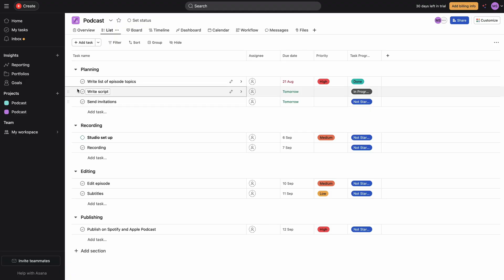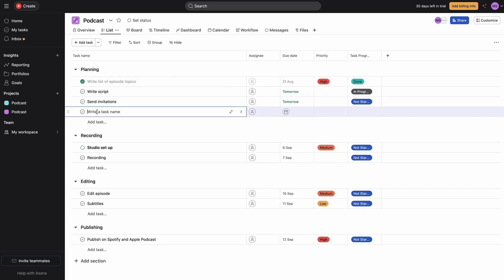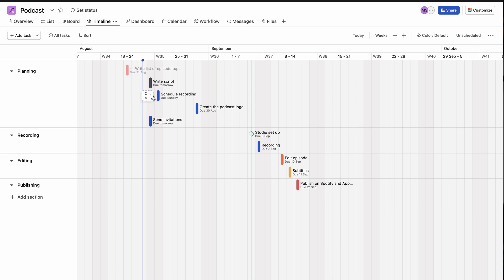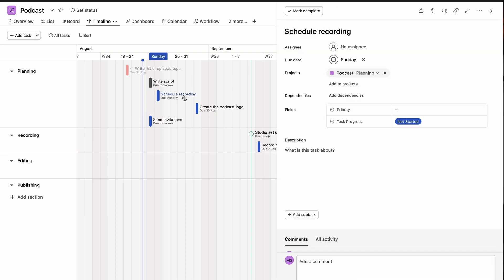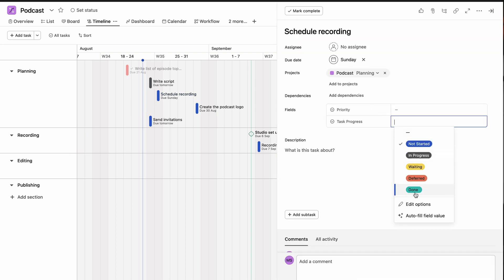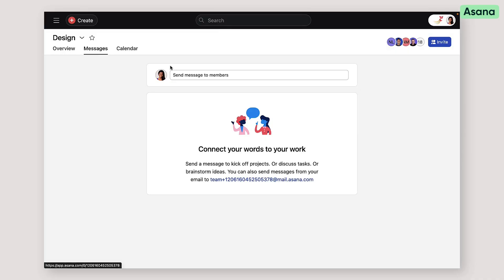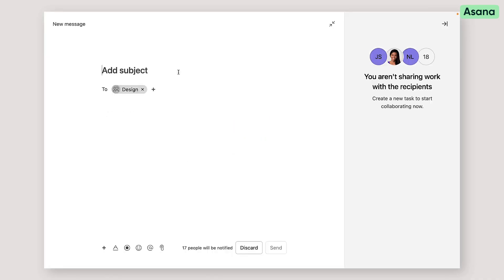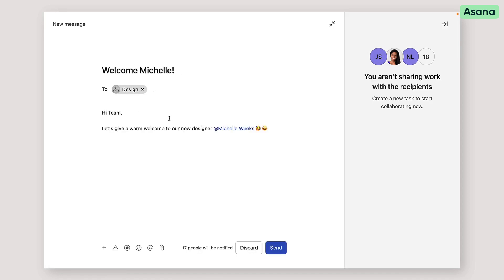I'm talking about topics, potential guests, even episode titles and descriptions. So once you've gathered all of your episode ideas together, you can use Asana's project tool to organize tasks and tackle work together in a shared hub. And if you'll be recording with guests, you can even invite them to collaborate so that they can leave notes and ideas about what they want to talk about during the episodes and keep track of the recording date.